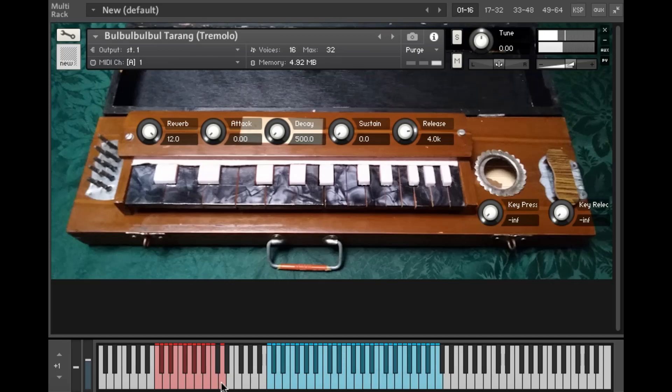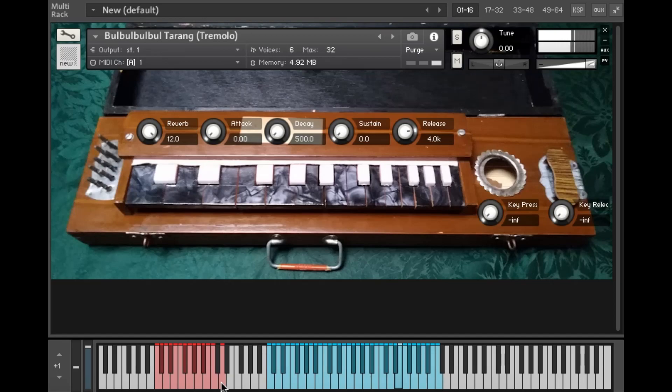And the mod wheel can be used to control the overall instrument volume on all three patches. So that's the volume setting in the top right corner here of the Kontakt instrument.